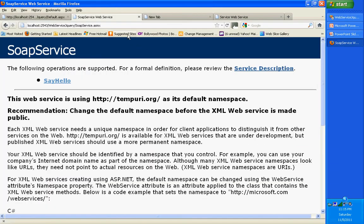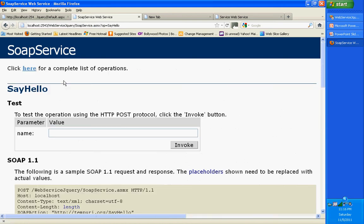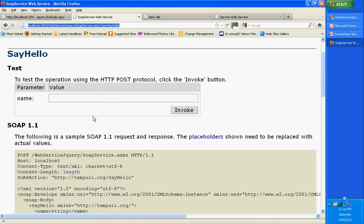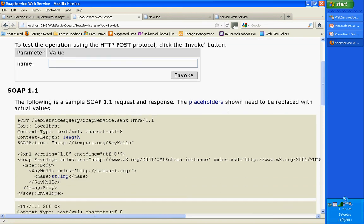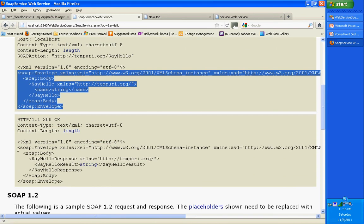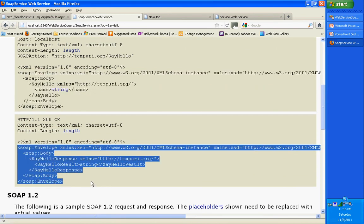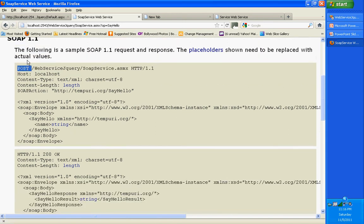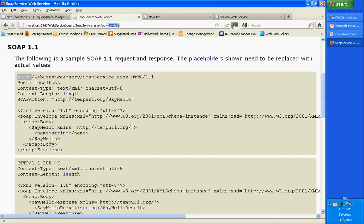Coming to the SOAP service - this is my SOAP service help page. I have only one web method, SayHello. If you click it and see the URL, op equals SayHello. This is also a POST operation. This is my SOAP request and this is what I am going to get as a response - my SOAP response. This is the URL for this particular web method.